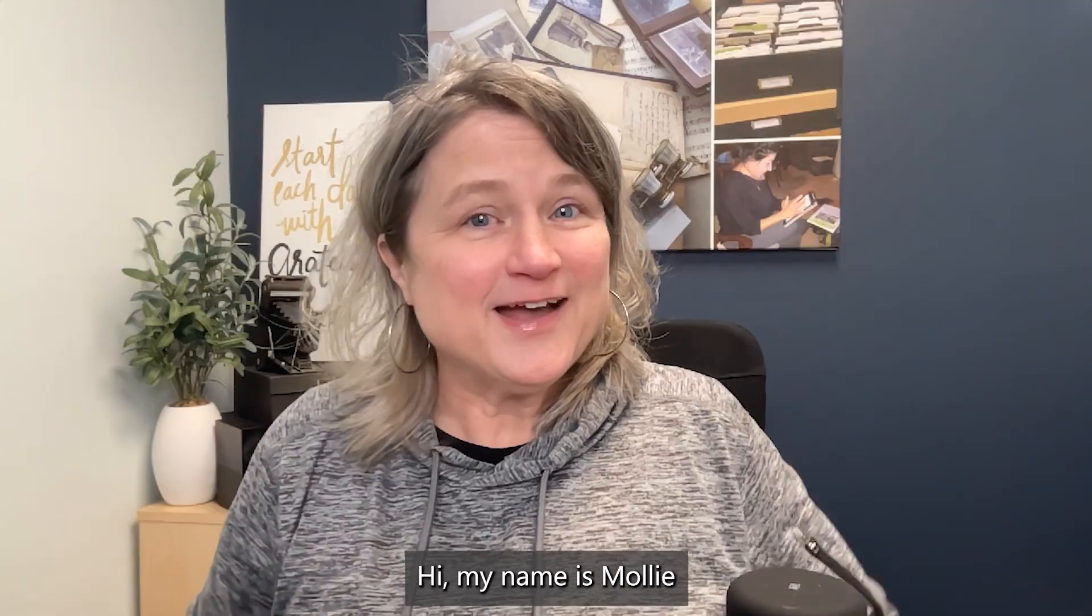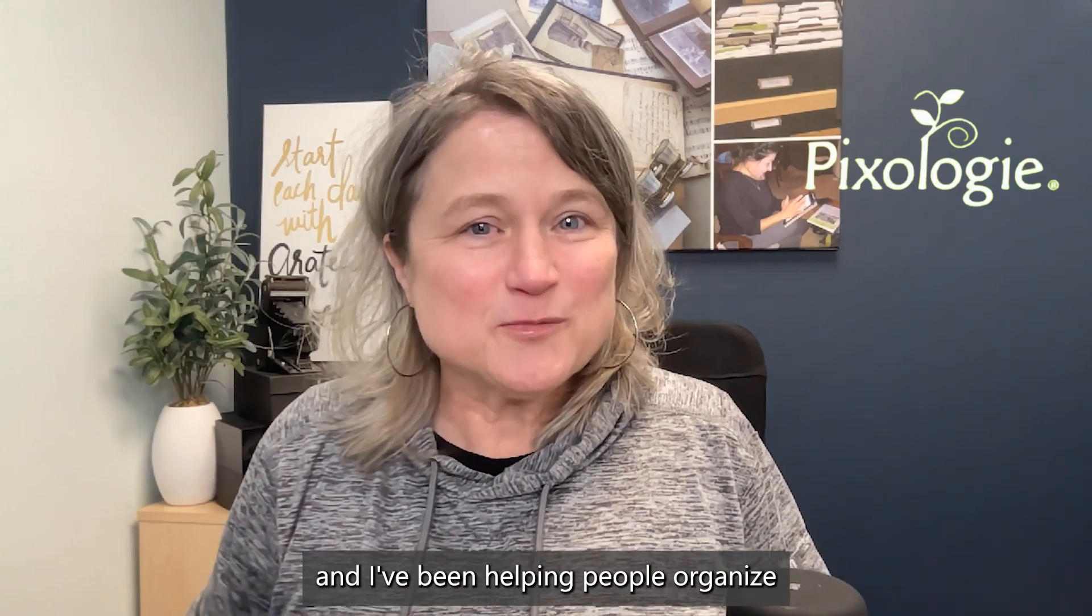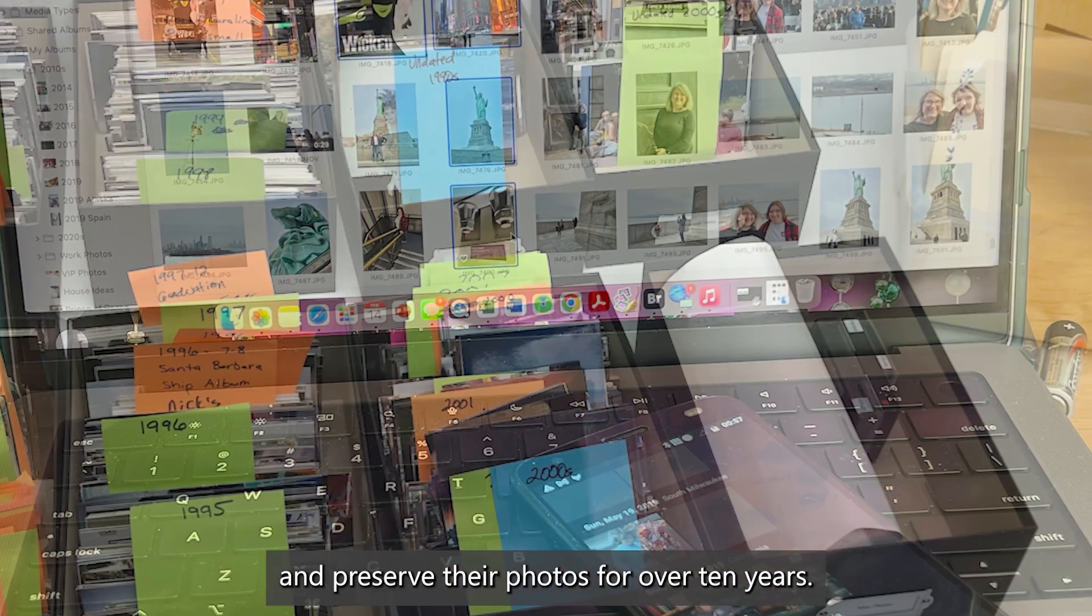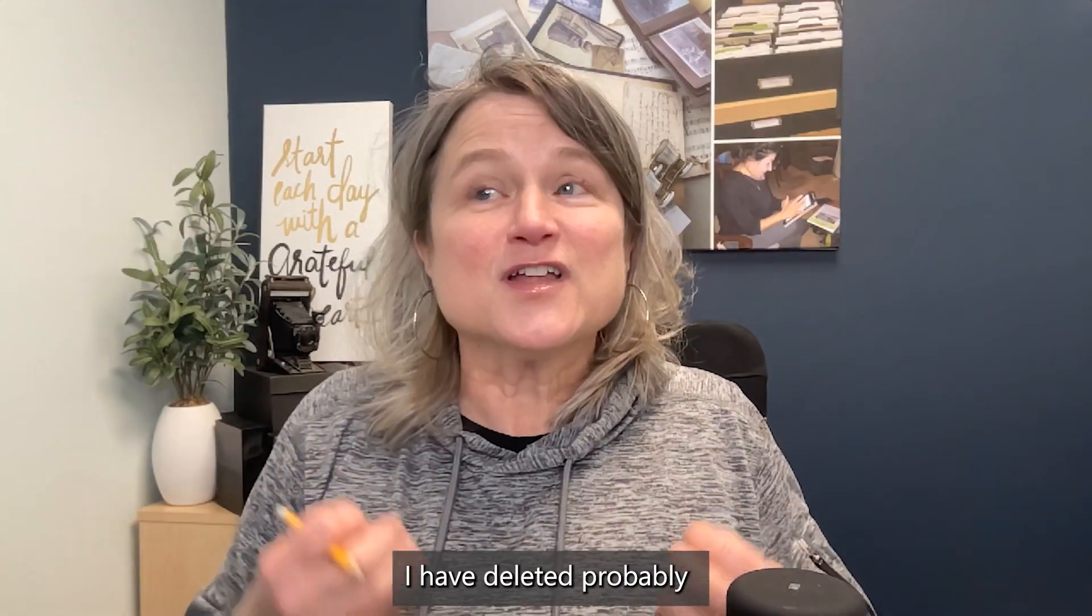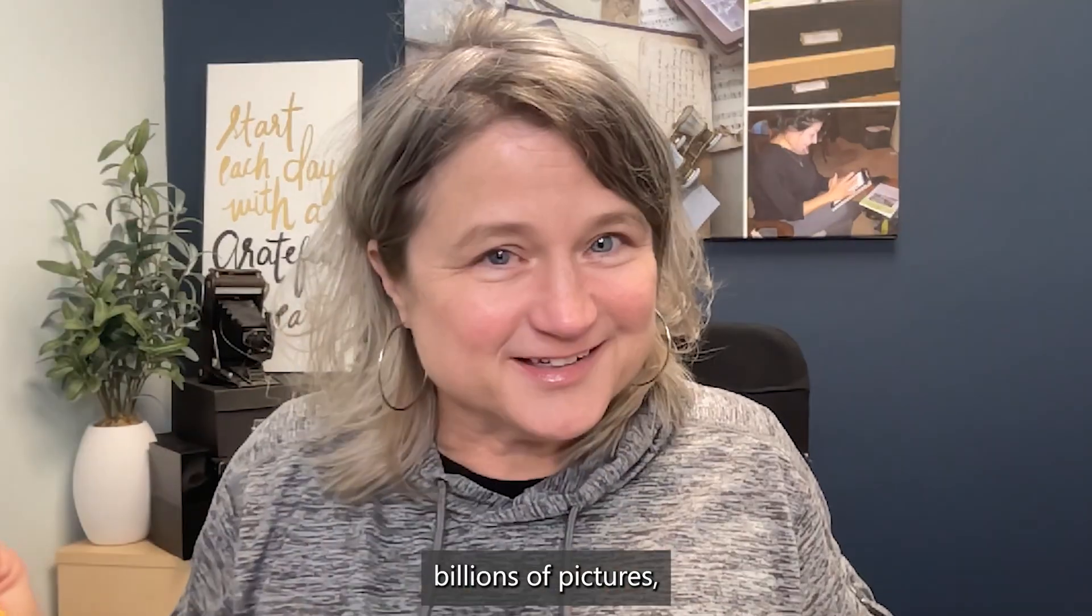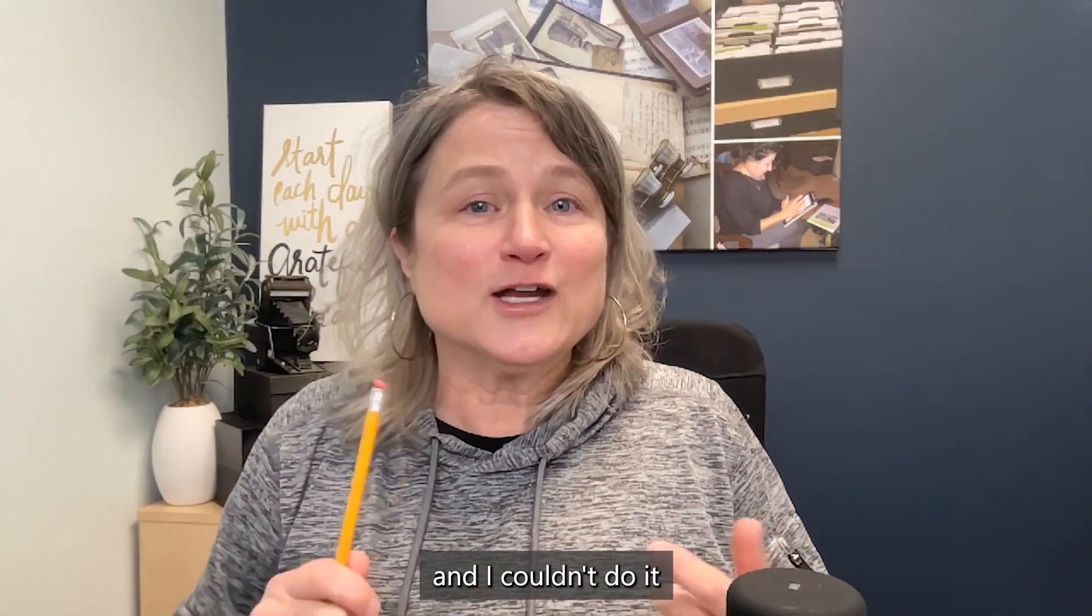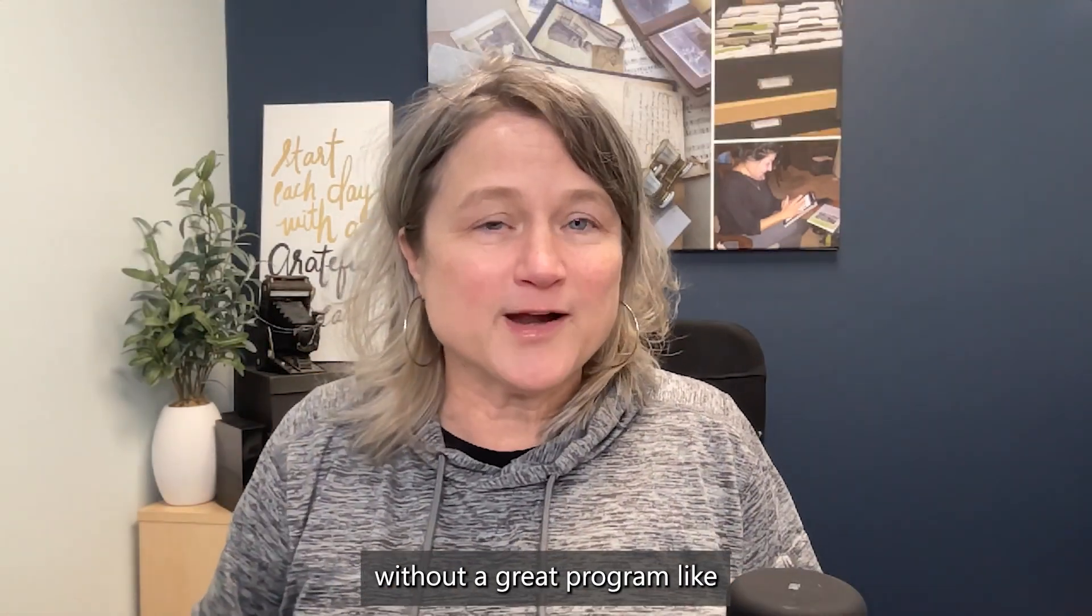Hi, my name is Molly, and I've been helping people organize and preserve their photos for over 10 years. I have deleted probably billions of pictures, and I couldn't do it without a great program like Duplicate Photos Fixer Pro.